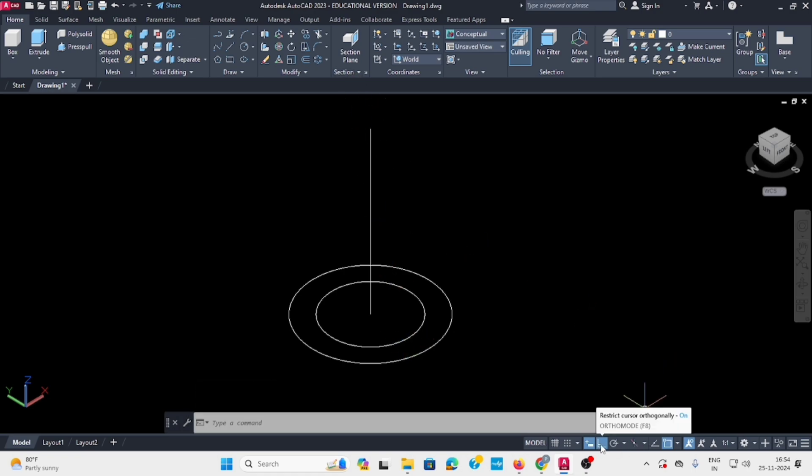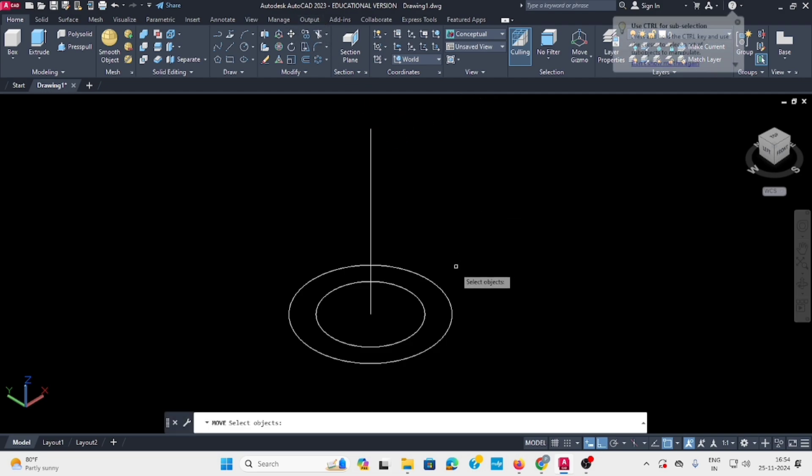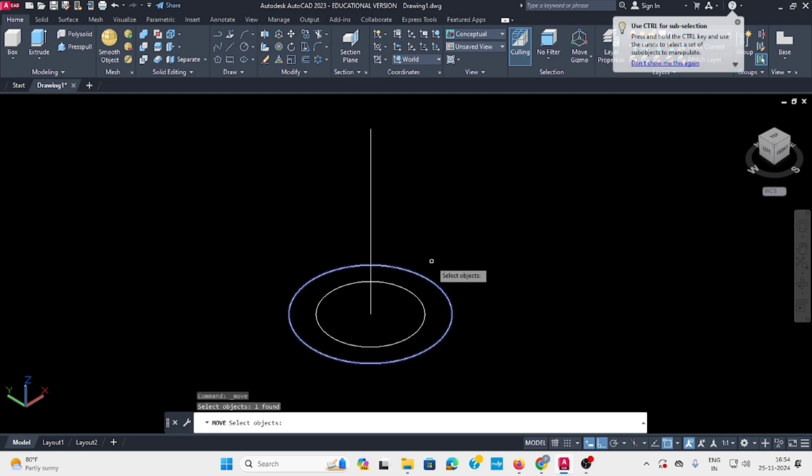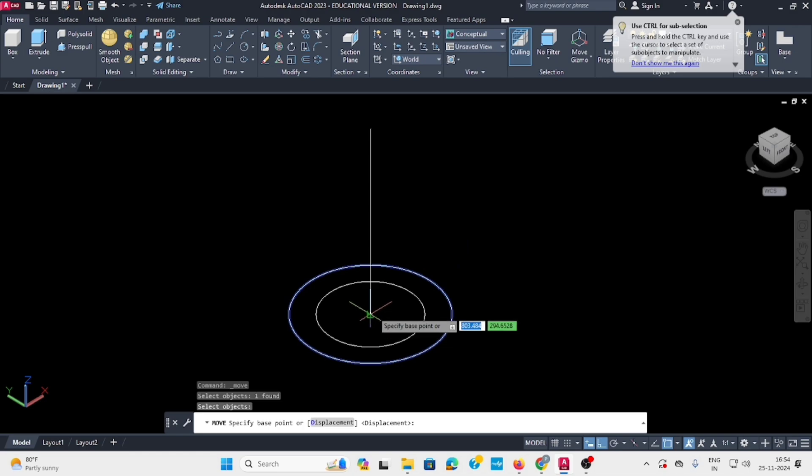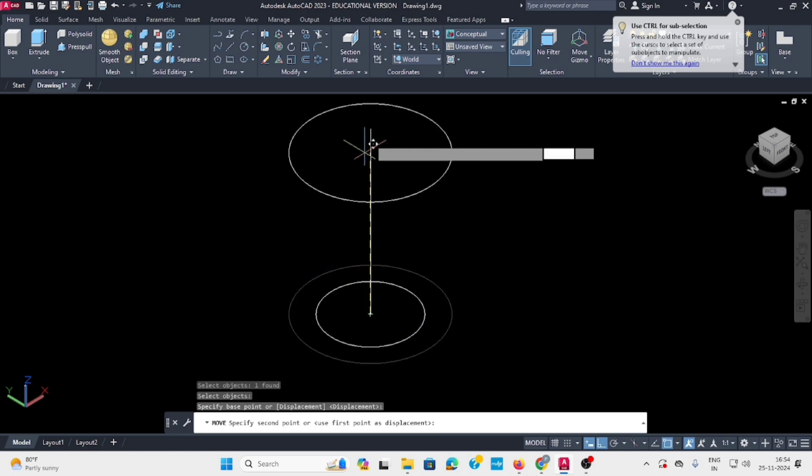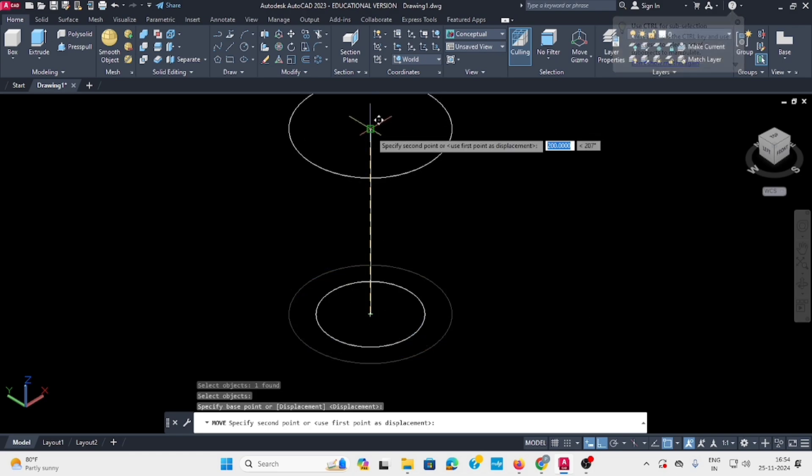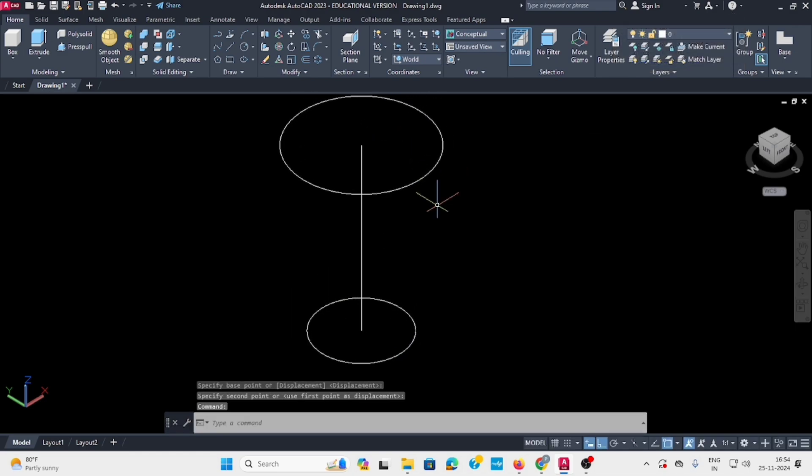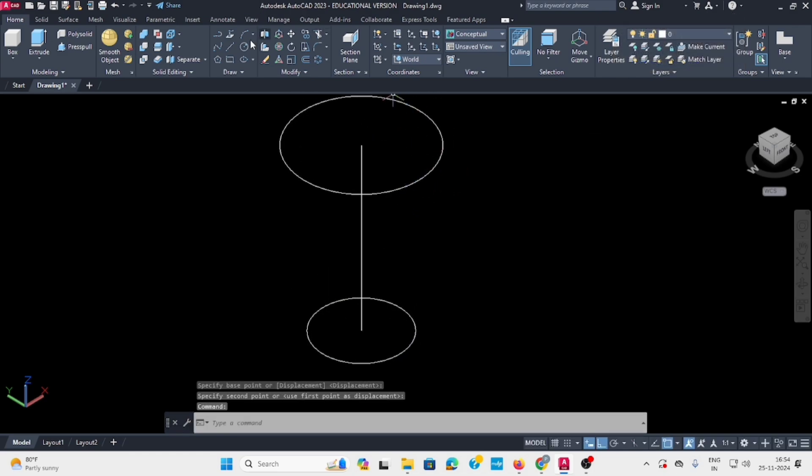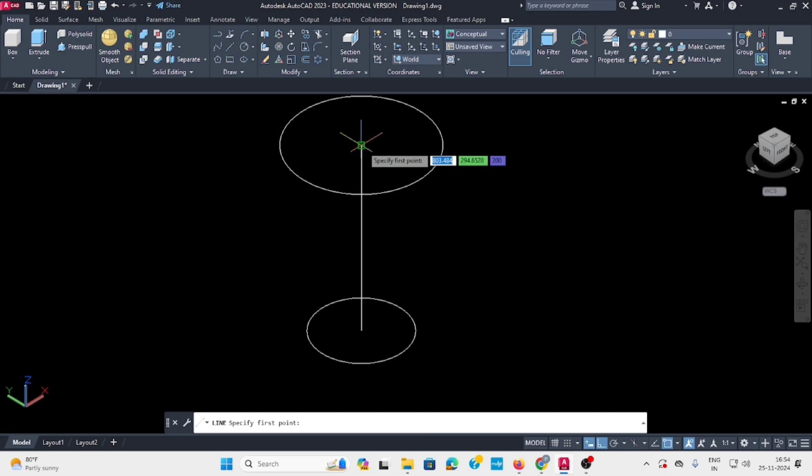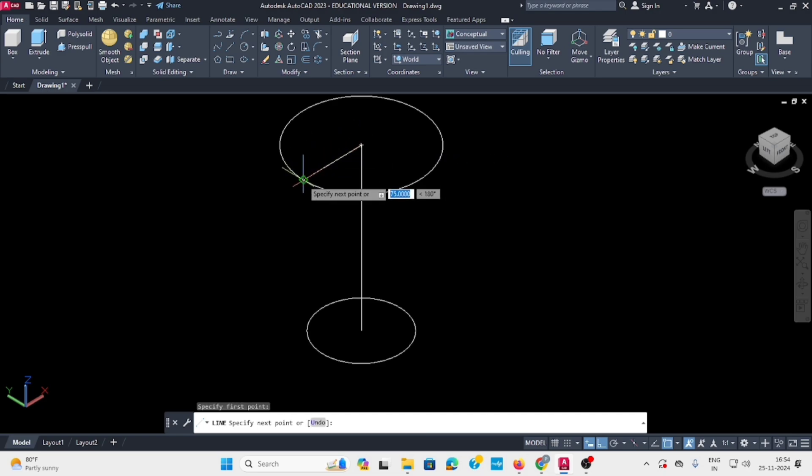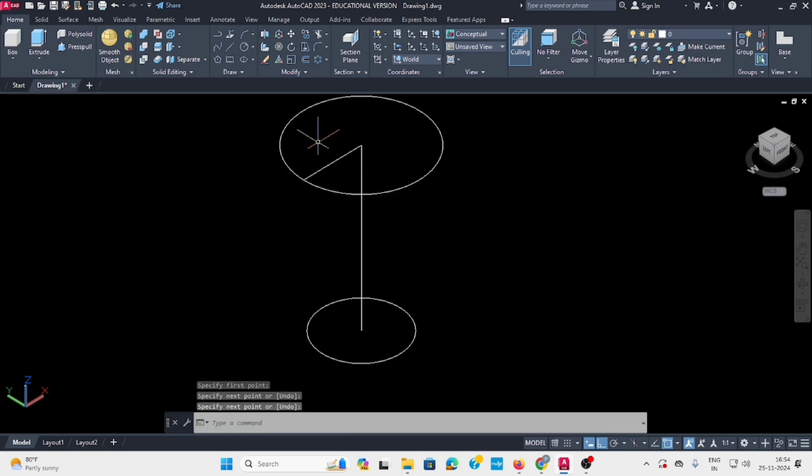Enable ortho mode, then go to the move command. Select the circle, and from the base move it to the top like this. Then select line command again and draw a line from here to any one point.